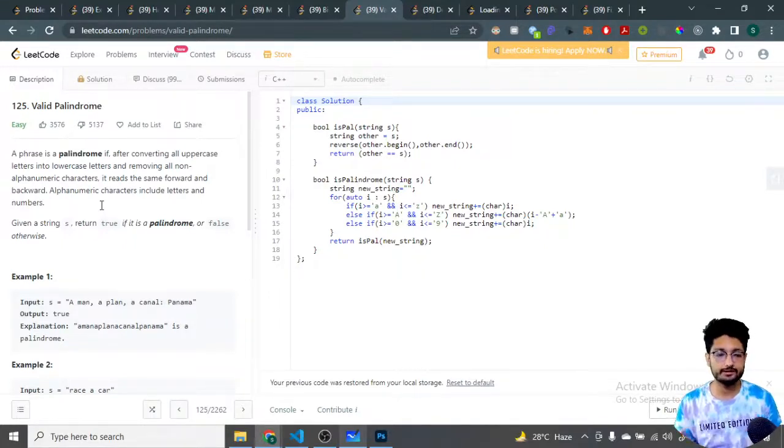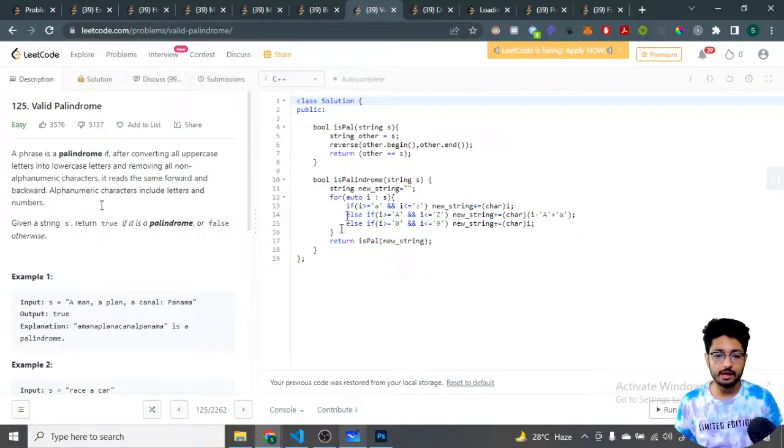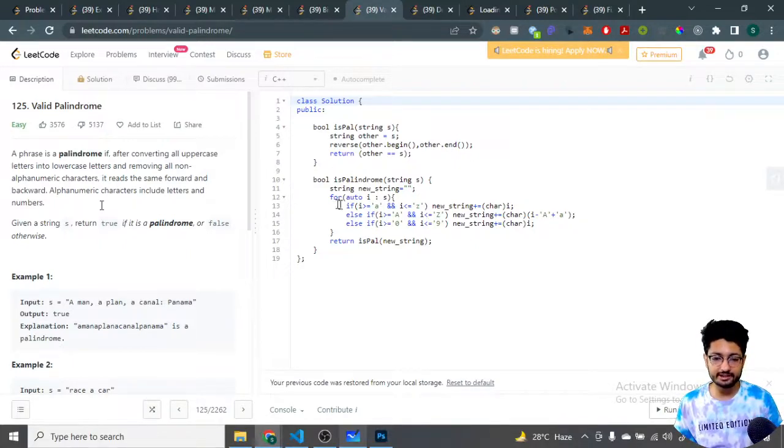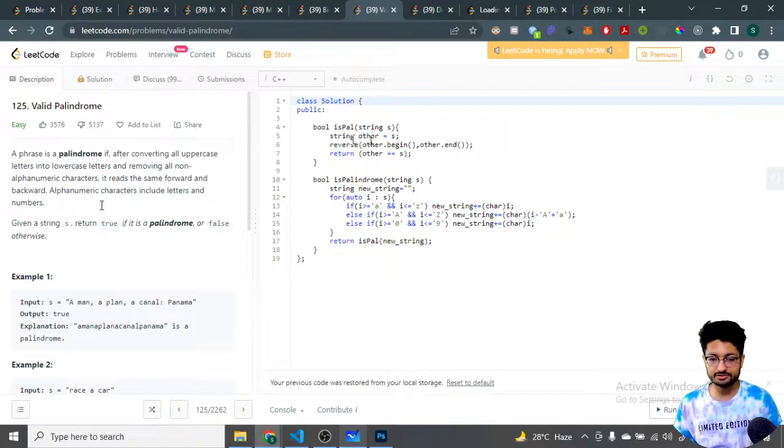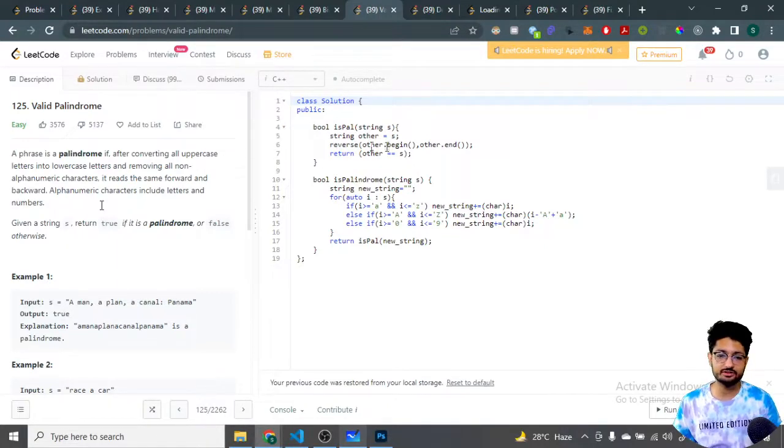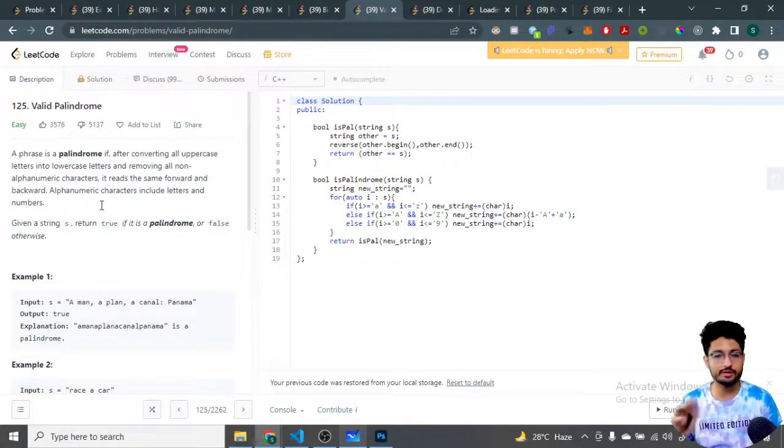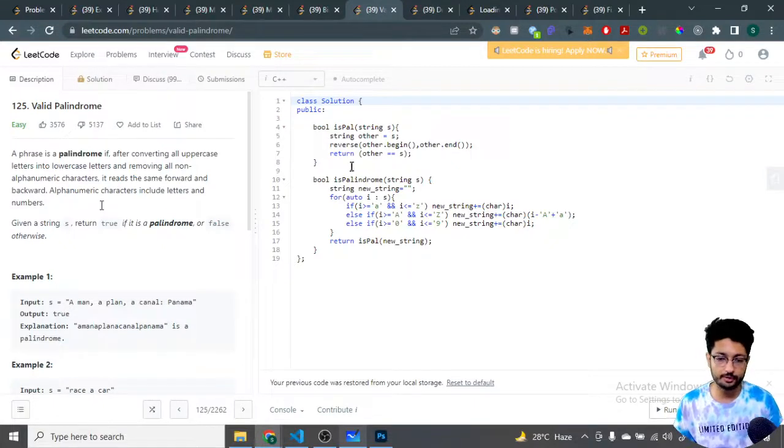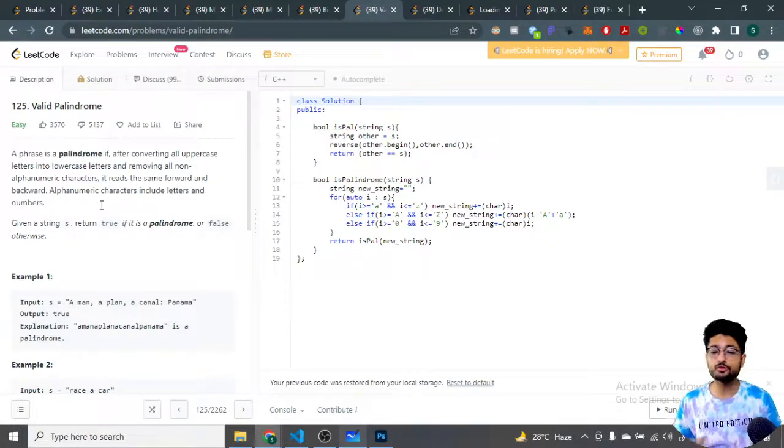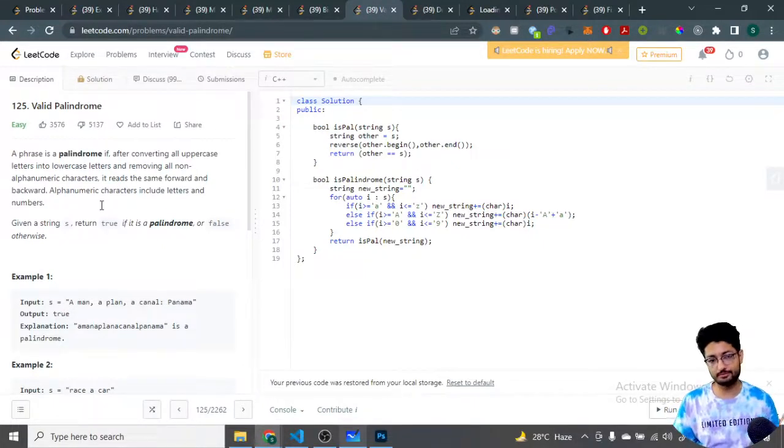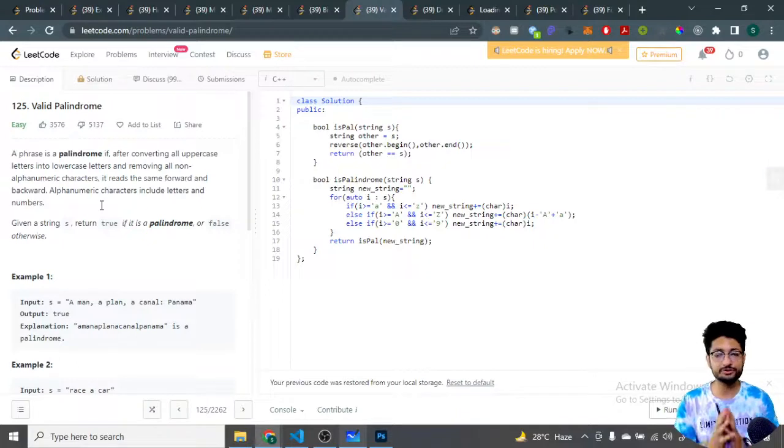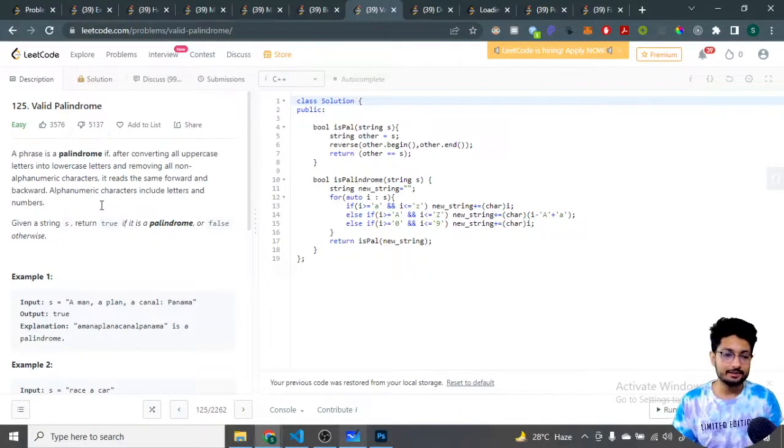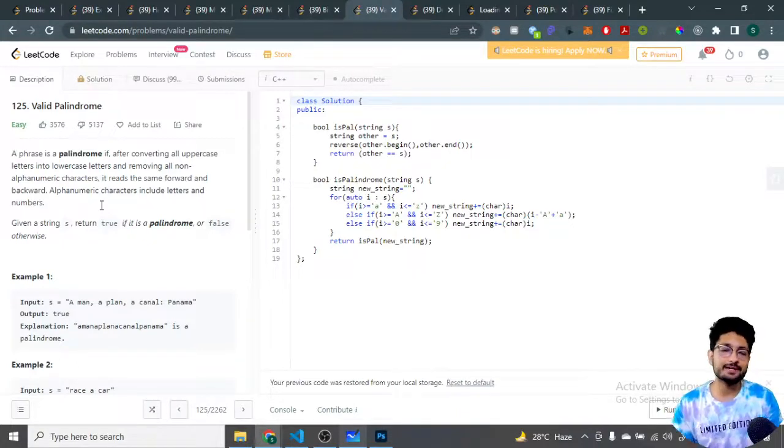That's all the logic and code part for this problem. You can see that the time complexity is: we are doing a for loop over the string, so O(n) where n is the length of the string, and then we're doing a palindrome check as well. Reversing is also O(n), so O(2n), and the overall time complexity is O(n) only. That's the overall solution and code part for this problem. Thank you for watching this video till the end. I will see you in the next one. Keep coding and bye!